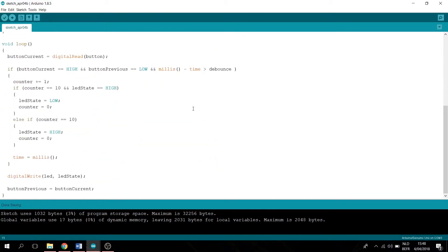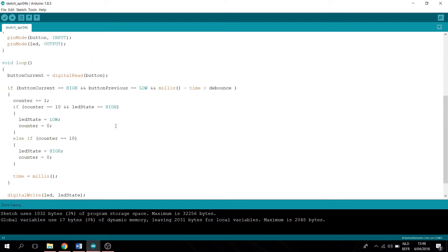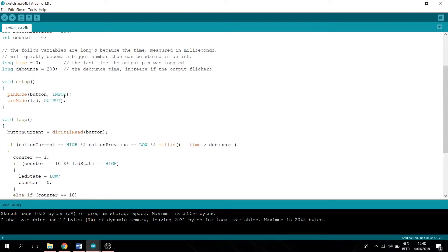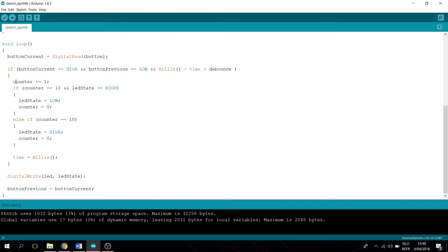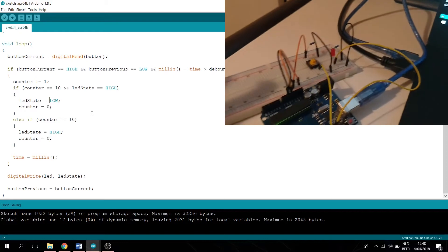And after this is over, the new time becomes, the time has to take over the value millis. Then when you rerun it again the time is maybe 300, and then it has to check again the current millis minus the new time being 300. And then if it's greater than debounce, then you can press the button again. Now we have cleared out some of the bouncing.